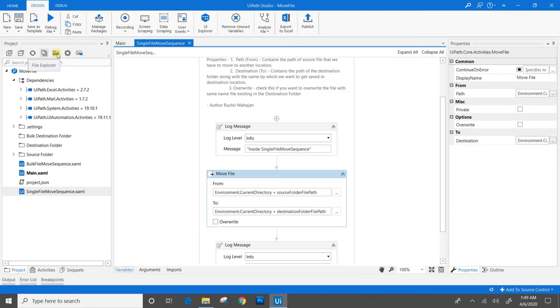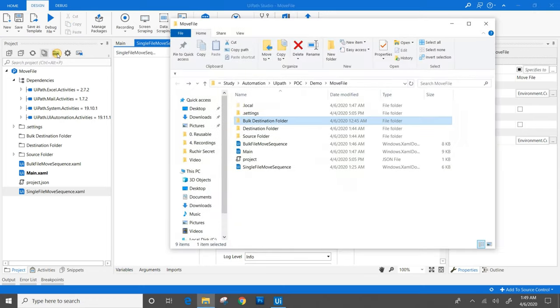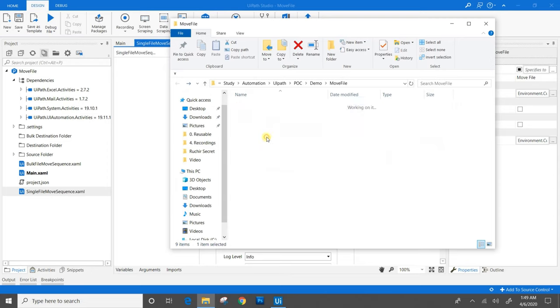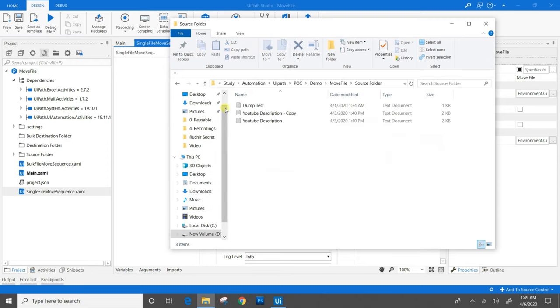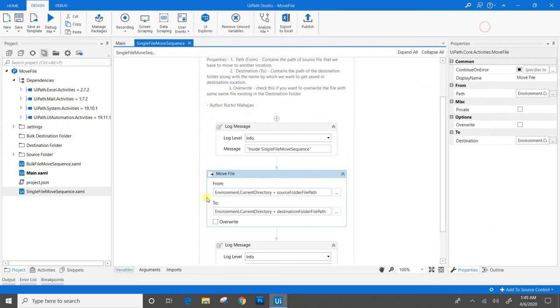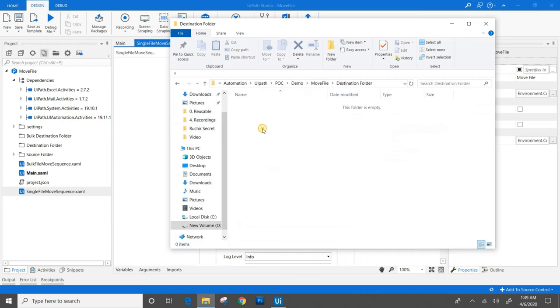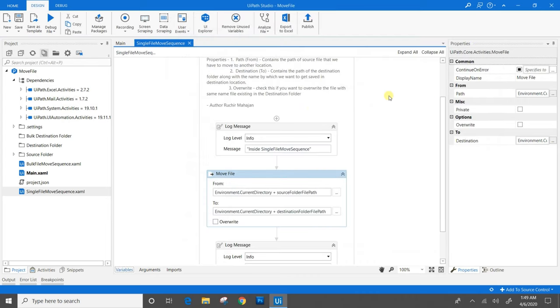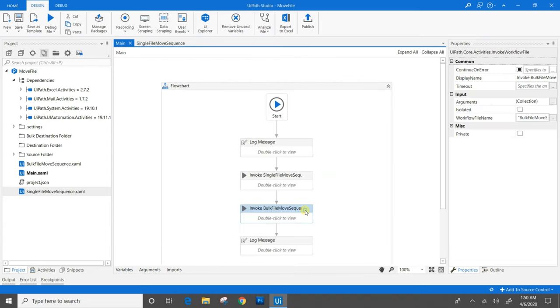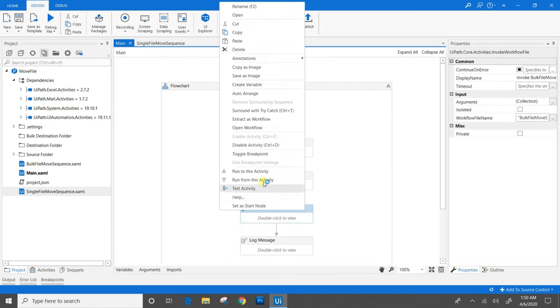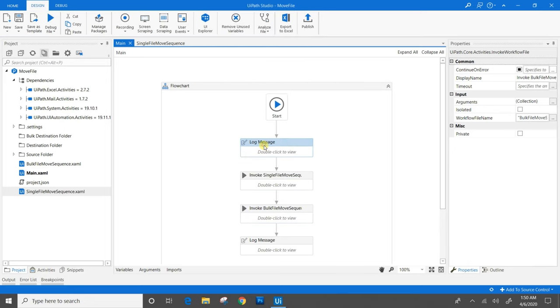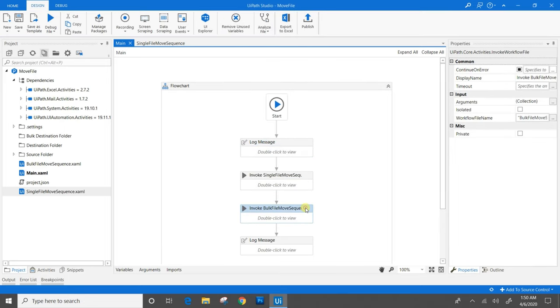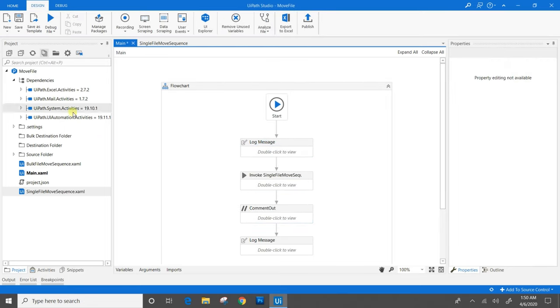We will check the project folders that I have already created. We have a source folder where we have the sample files that we will be working on, and we have destination folder which is empty. In the main file, we will disable the workflow for bulk file move. We will save this and run it.